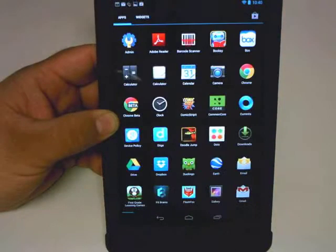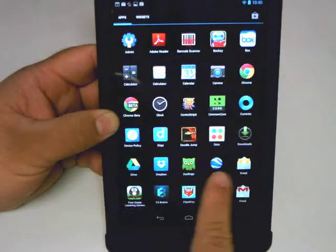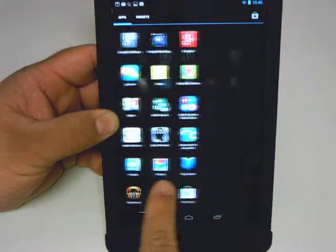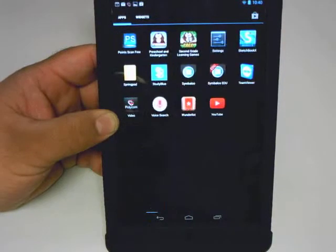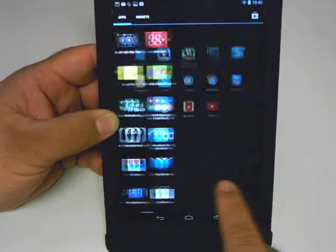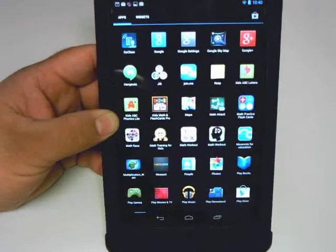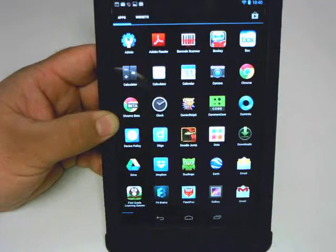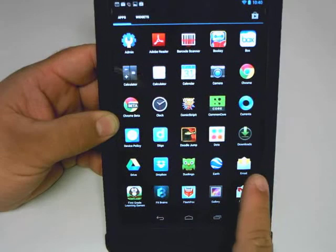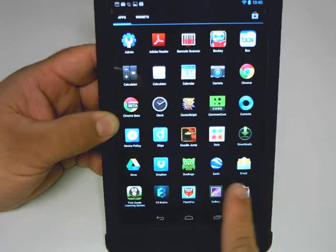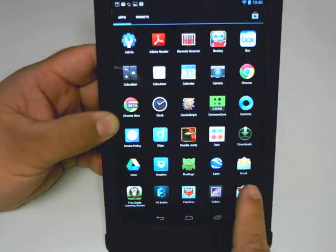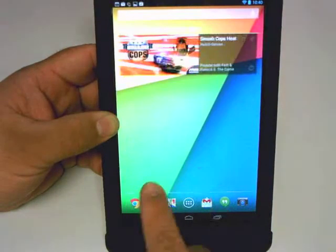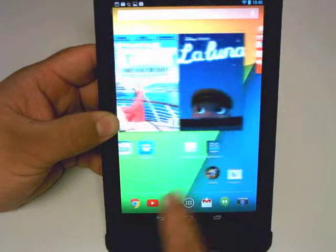If you open up your app drawer, there you get all the loaded apps that you have on your Nexus 7 device. If there are a couple of apps that you use constantly and you would like shortcuts for, there's an easy way to add them to any one of these home screens.